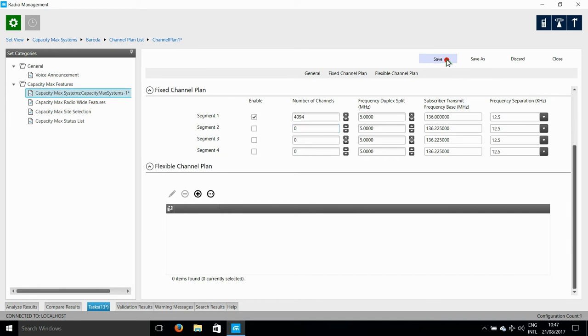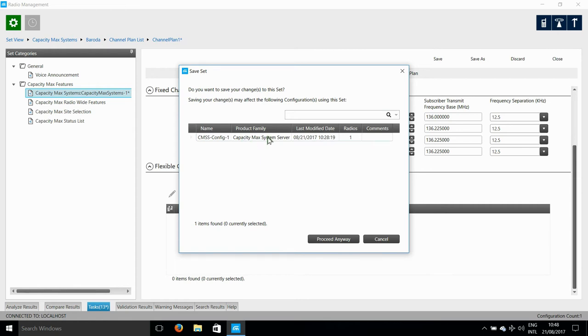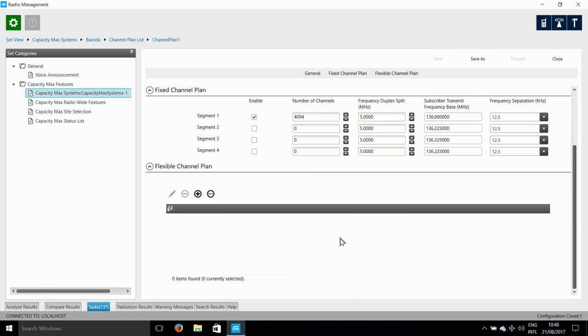So, once I've entered this information, I can click save. Now, because I've already created a CMSS config, any changes I make to the set means that the config must be updated. So, this is why you'll see this message. All I have to do here is click OK.